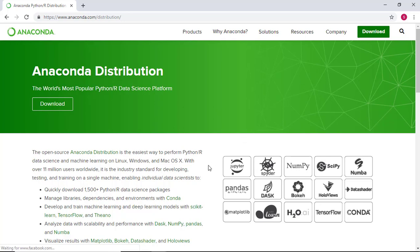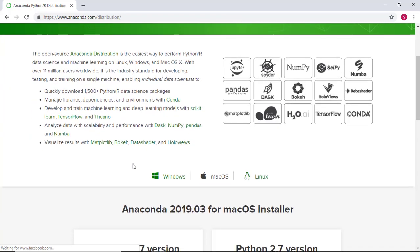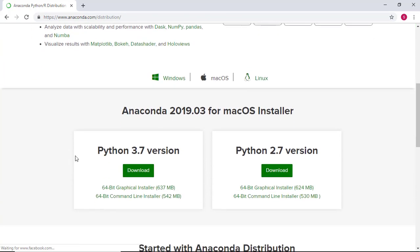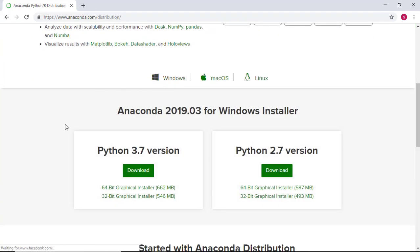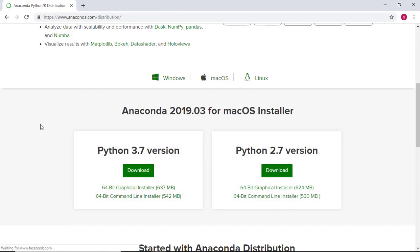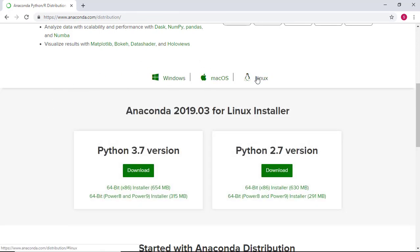From the download page, scroll down and select your operating system. For this tutorial, I'll be installing Python through Anaconda using a Windows machine.